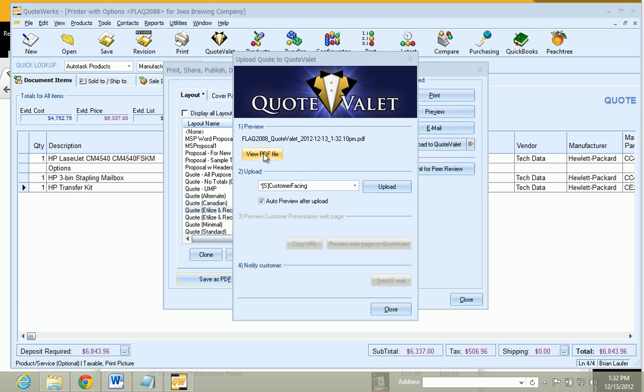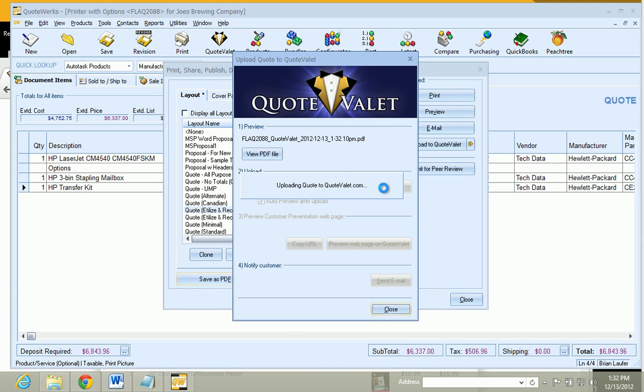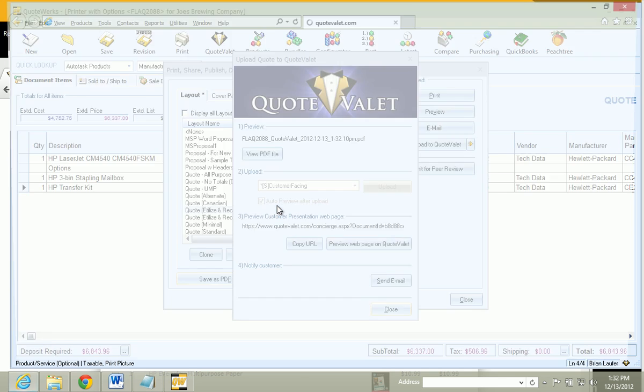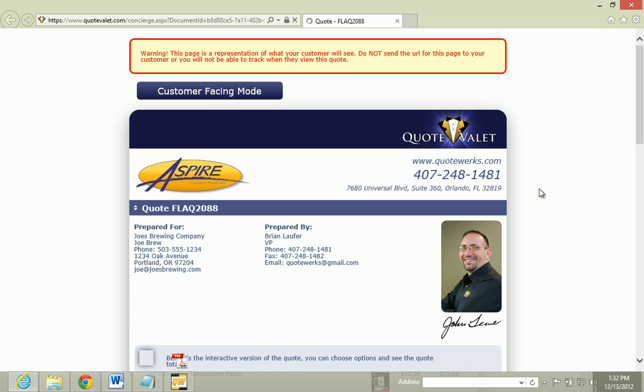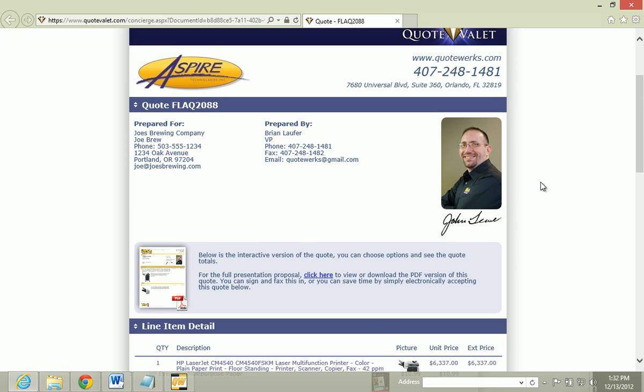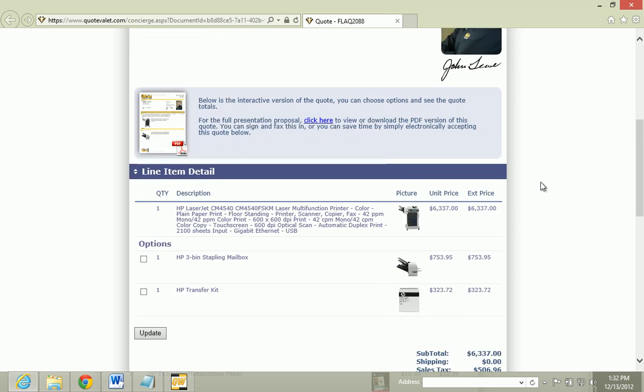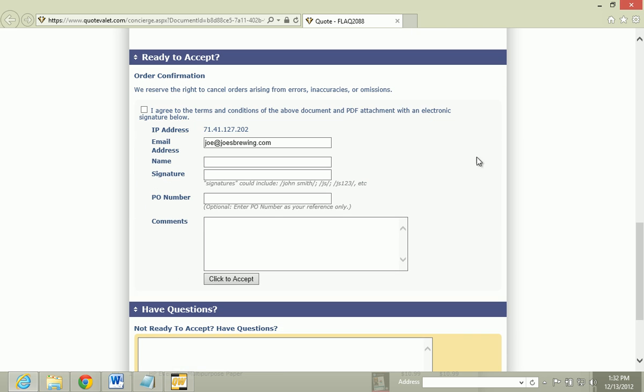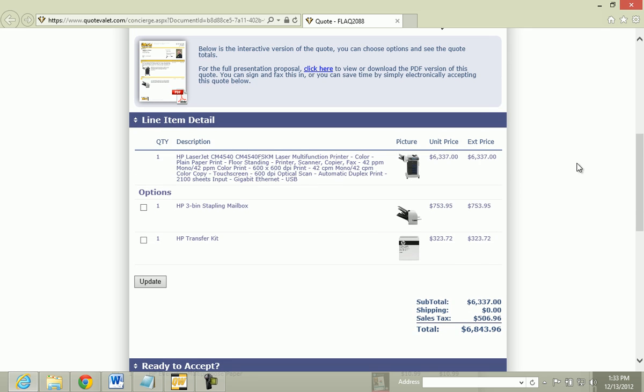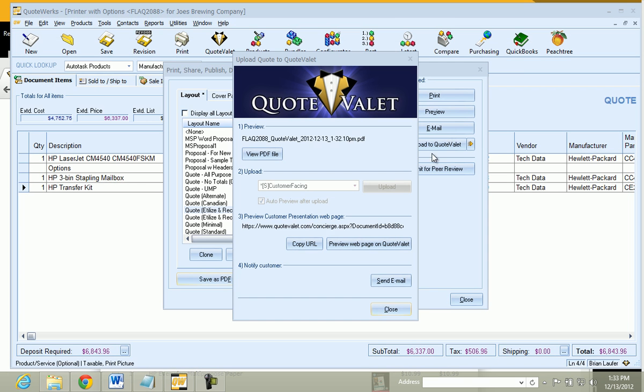We will want to view our PDF to make sure that it is what we want. And then from there, what we can do is just click on Upload. And Auto Preview after our upload. And here we go. This is the quote that the customer is going to see. And as you can see, it is interactive. And they will be able to select different options. And you will also see that there are pictures associated with our products as well. And they are automatically uploaded for us. So now let's go ahead and close out of our preview here.